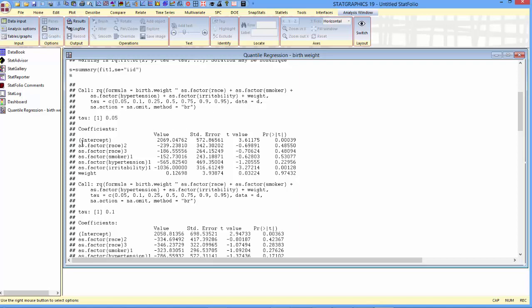For each quantile, there is a table of coefficients. There are two indicator variables for race, one for smoker, one for hypertension, one for irritability, and then a standard quantitative coefficient on the quantitative variable weight.